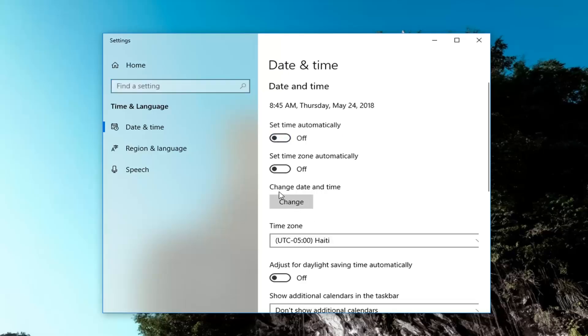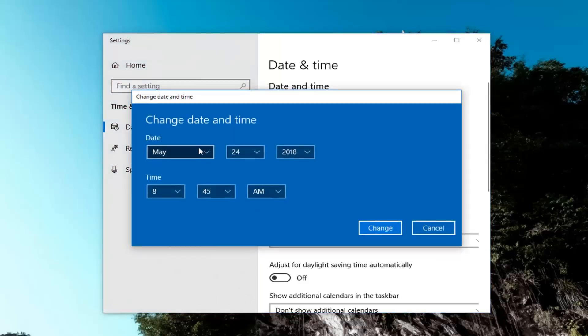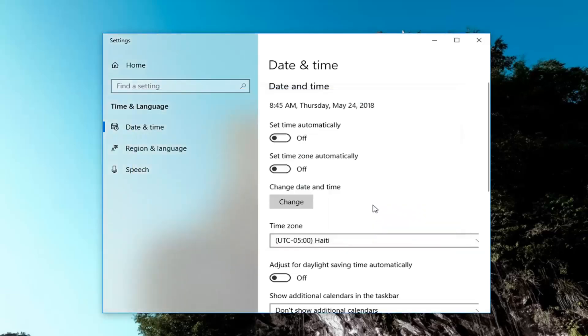And then the option to change date and time should be ungrayed out, so you can left click on Change right here. Now you can change the date and time to whatever settings you want manually. Left click on Change, the effects should be immediate.